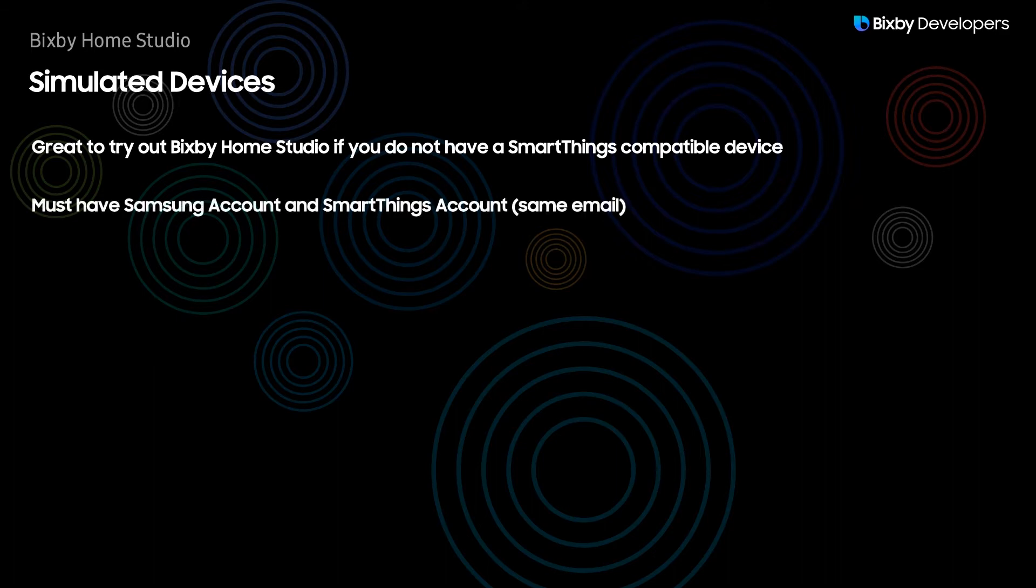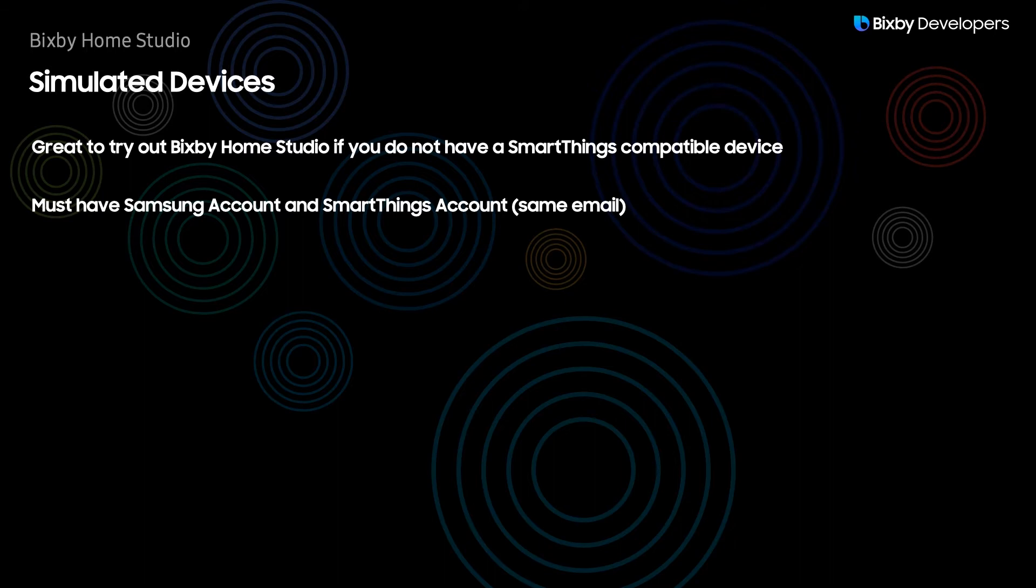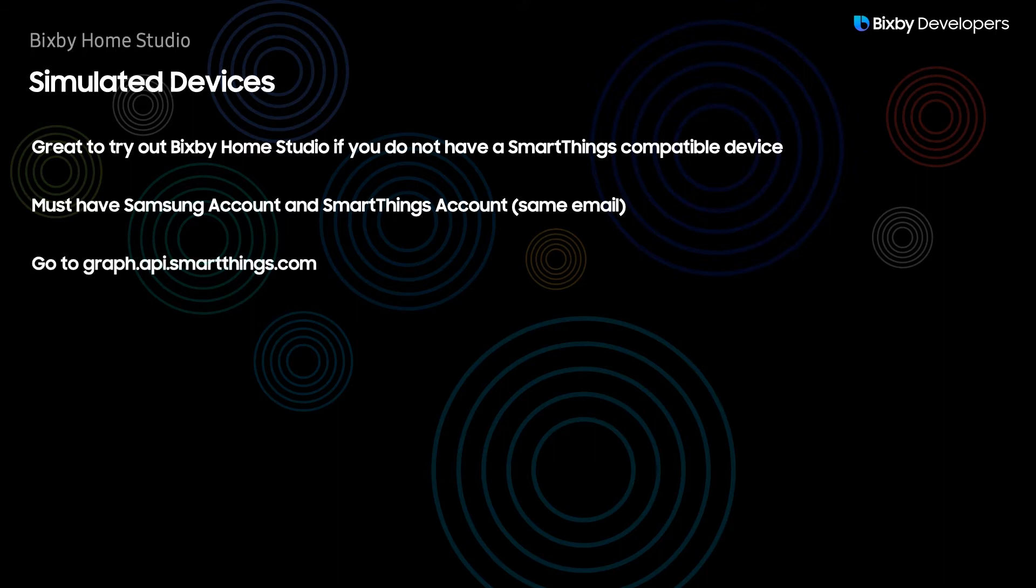However, you must have a Samsung account and a SmartThings account and they must be using the same email. Do keep in mind that in order to have a SmartThings account you'll need to download SmartThings, whether it's on your Android phone or iOS, and sign up for an account there.